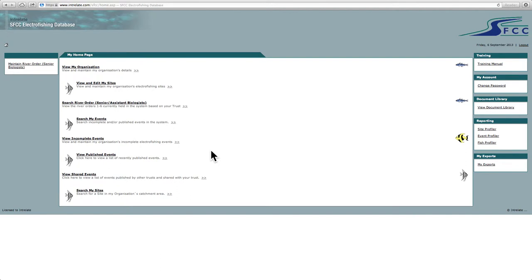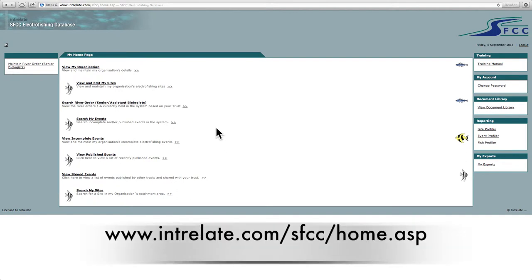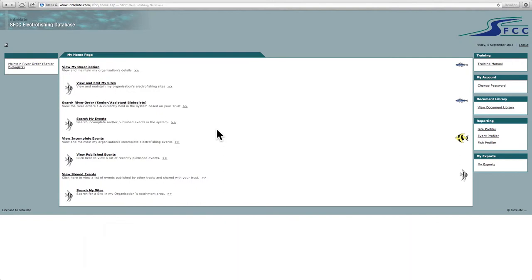Right, so here we are inside the Electrofishing Database. What I'm going to do is basically outline the procedure of tasks you should go through to input Electrofishing sites and events. And then I'm going to look at the reporting process. So first I'll look at publishing your Electrofishing sites and events and then we'll look at how you might export this data in the form of an Excel spreadsheet or a PDF for example.